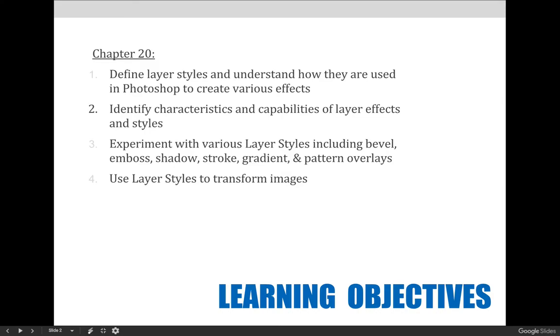You'll experiment with various layer styles including bevel, emboss, shadows, strokes, gradients, and pattern overlays. You will also learn how to use layer styles to transform your images.